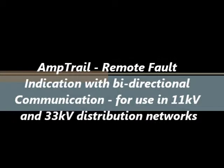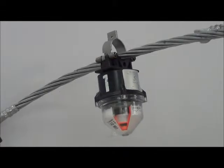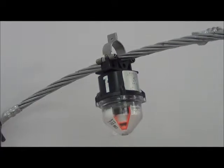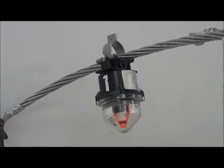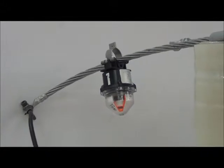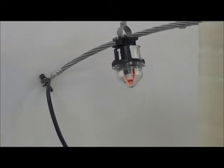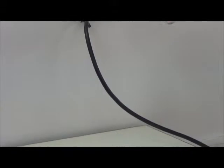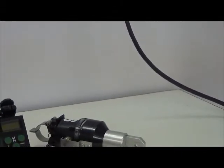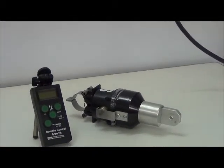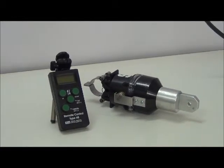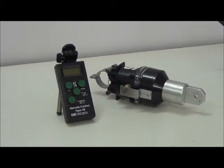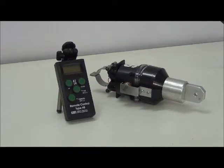Amptrail consists of overhead line fault passage indicators called FLA 3.1, mounted on distribution lines manufactured by electromechanic GmbH Germany, and remote terminal units or RTUs mounted on distribution poles. A handheld configuration module is available for on-site configurations of FLA 3.1.